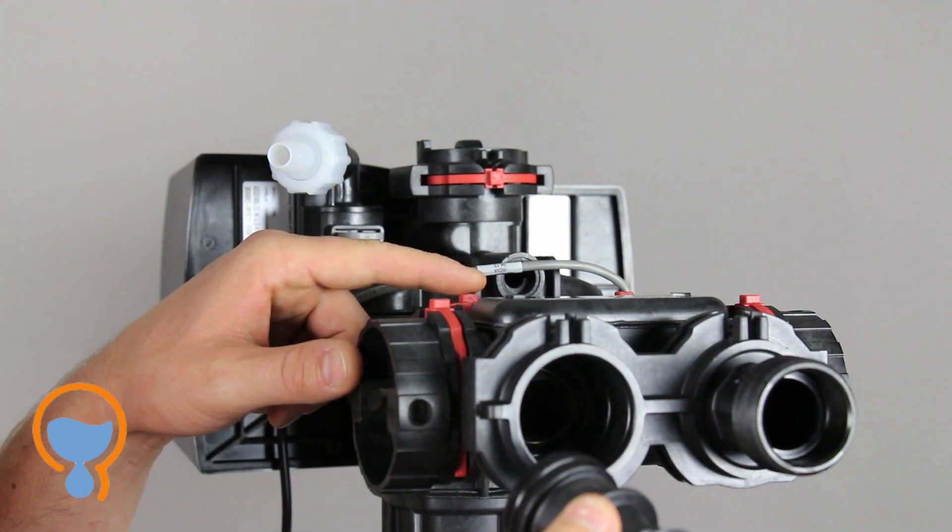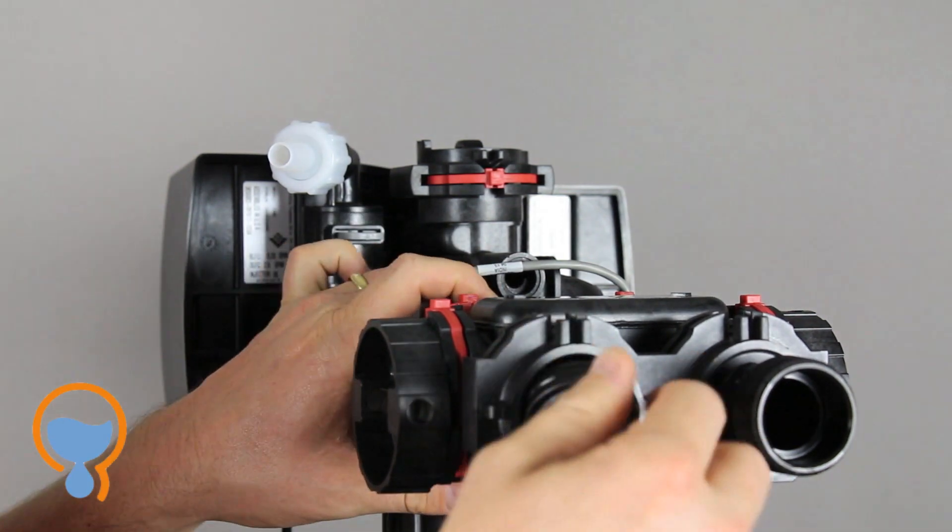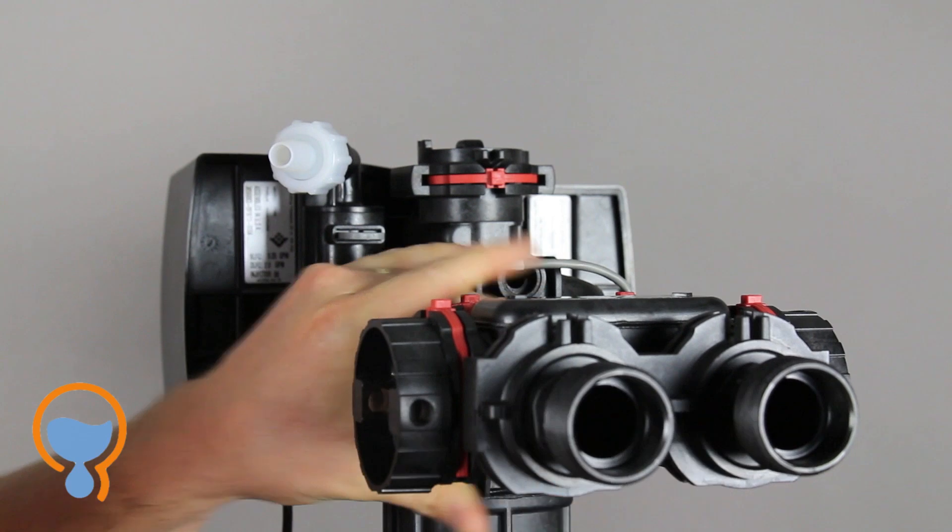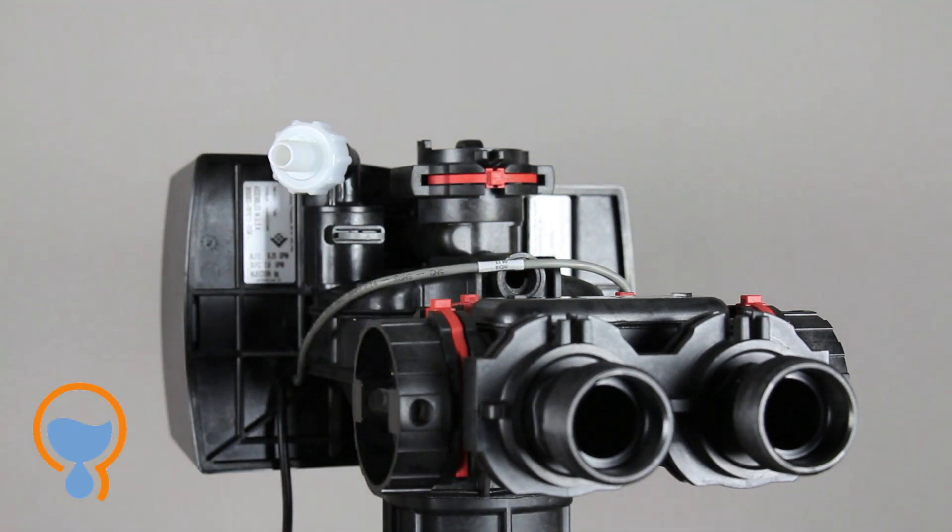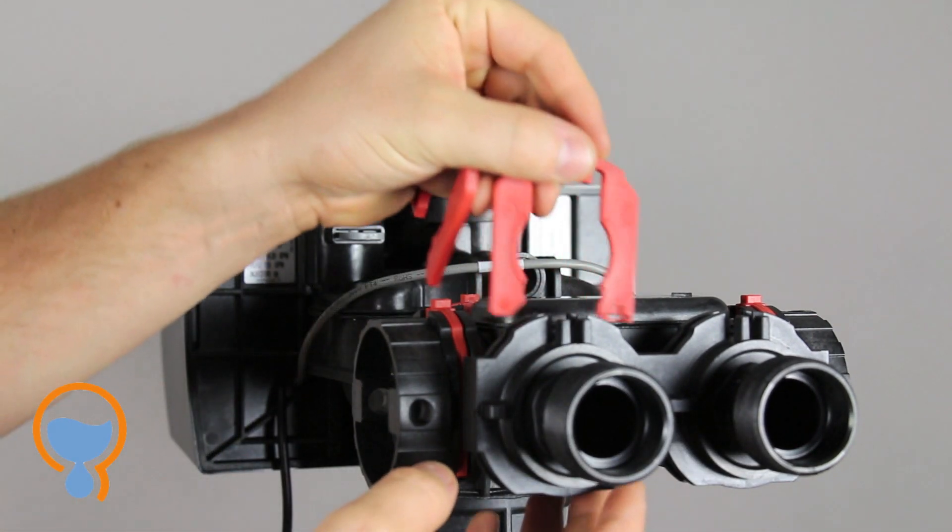And again, just like this side of the bypass, these are o-ring sealed. They push in and they're held in place with these red plastic clips.